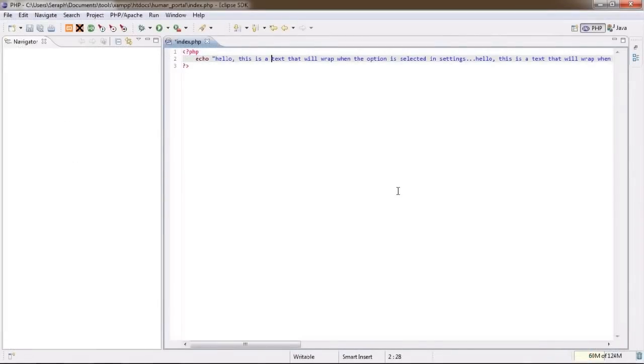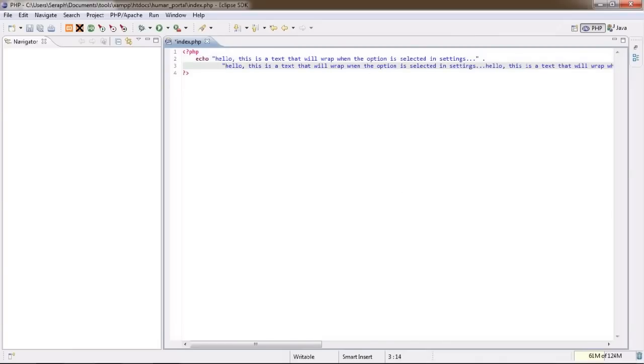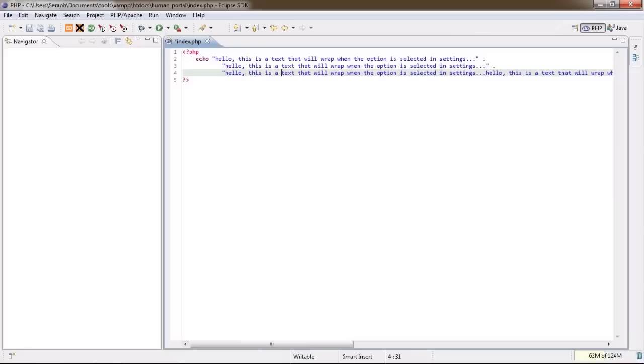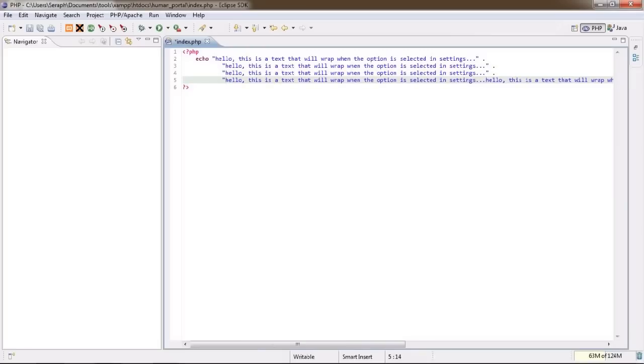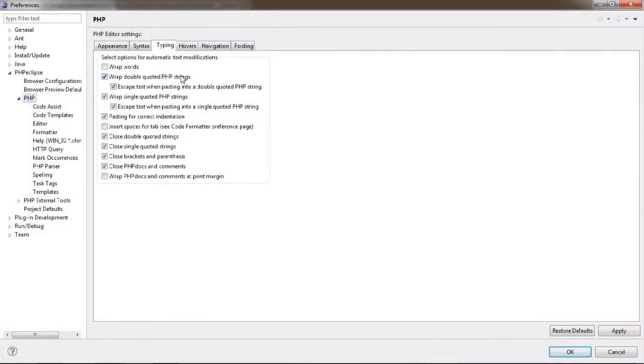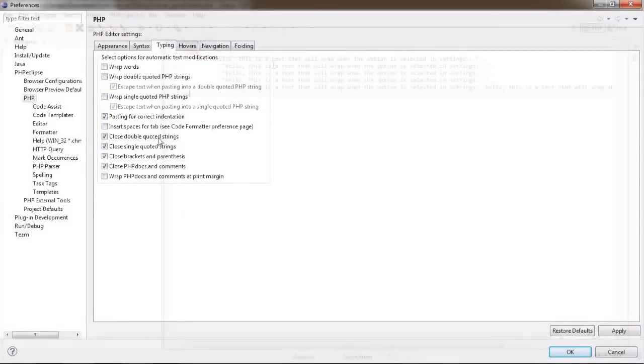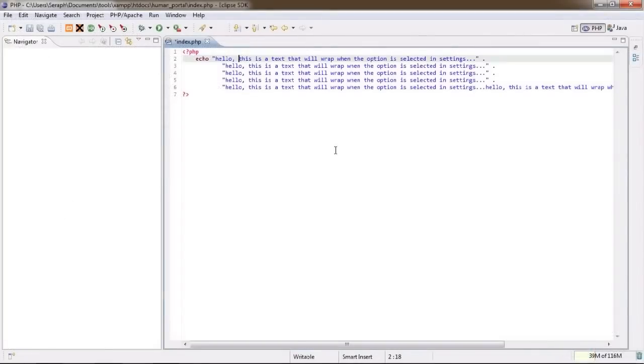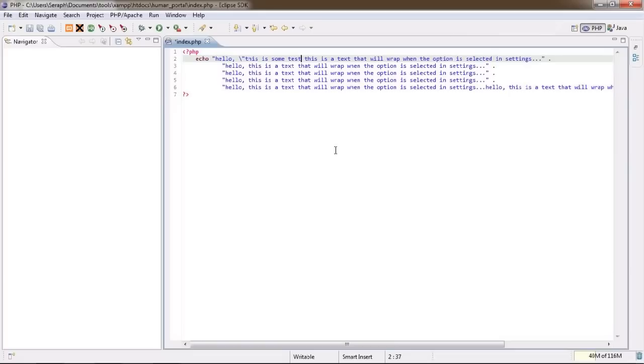When you have quoted text and you press enter in that text, wanting to go to a next line, PHP Eclipse will automatically close the quotes for you and open a new set on the next line. This is really useless for me, so I usually turn it off. You can also have any text pasted into a quoted string to be escaped, which could really be a handy feature, although I don't see why this is conditioned by having the wrapping turned on.